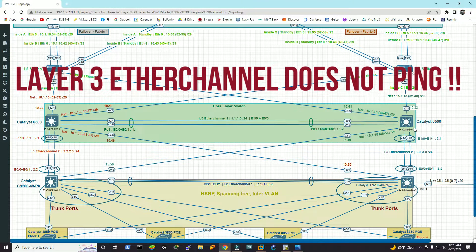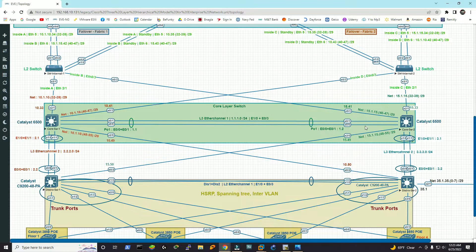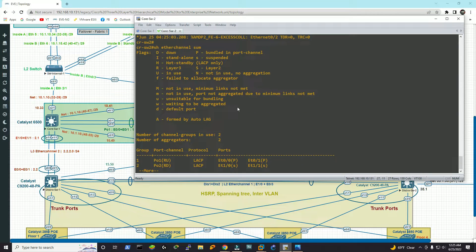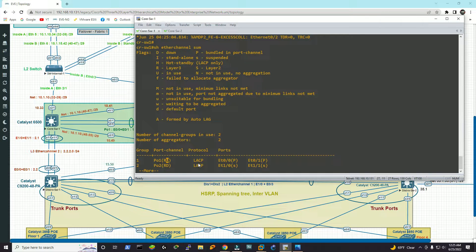In EVE-NG, when you bundle some ports — likewise I did here — core switch 1 and core switch 2 are connected by this EtherChannel. Now the problem is, when you configure the layer 3 EtherChannel, everything looks okay: the port channels are up, logical interfaces are up, physical interfaces are up, and configurations are done as they're supposed to be. When you do 'show EtherChannel summary', port channel 1 is layer 3, and R and U means up. The port channel is up and that would be LACP — Link Aggregation Control Protocol.